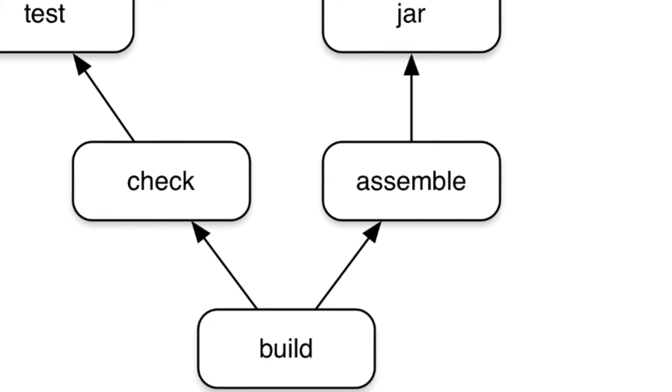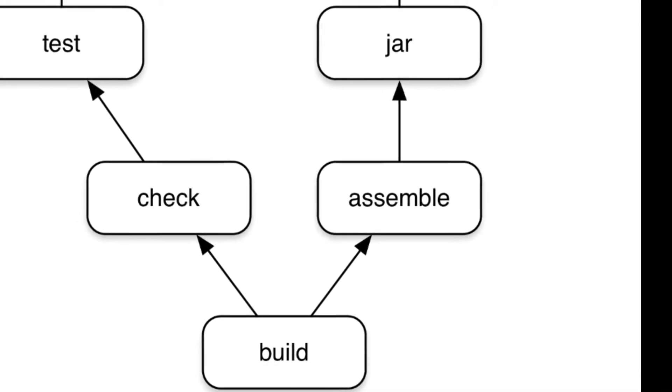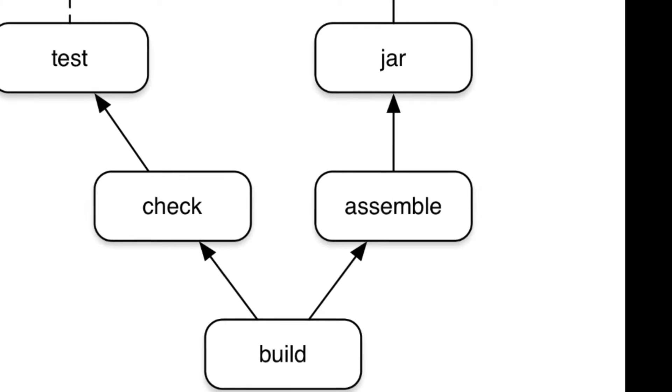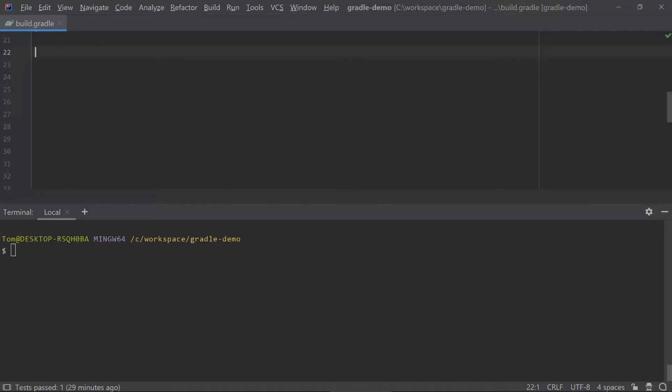You can see here that the build task depends on the check and assemble tasks, and you can reuse predefined tasks to achieve your desired outcome.